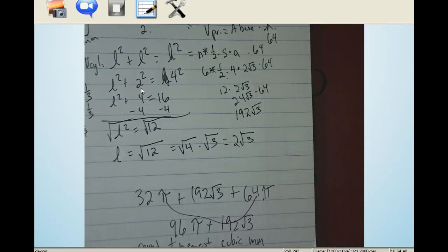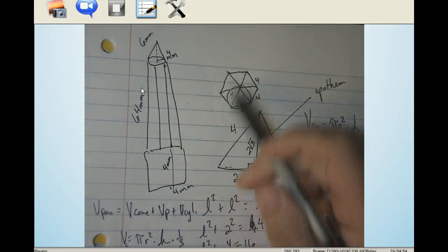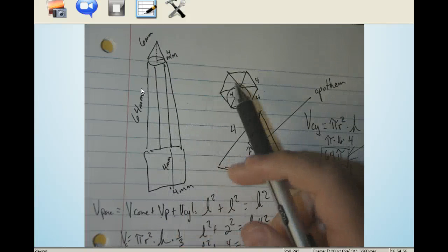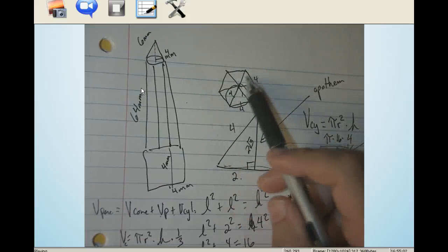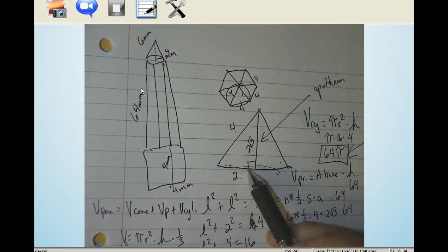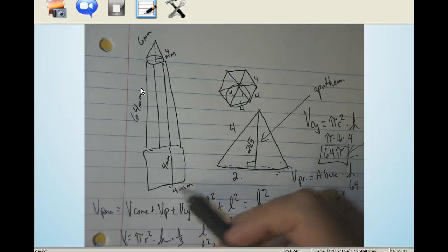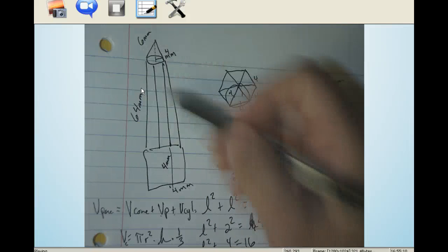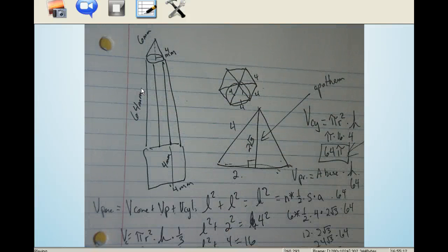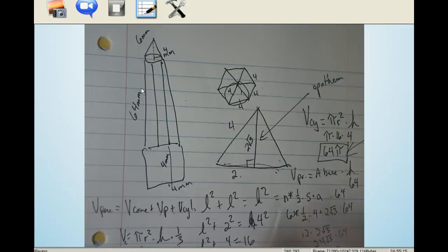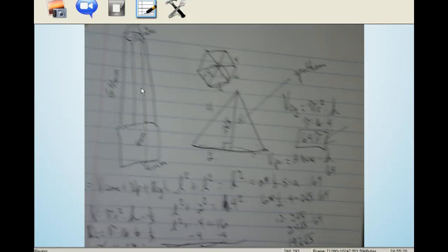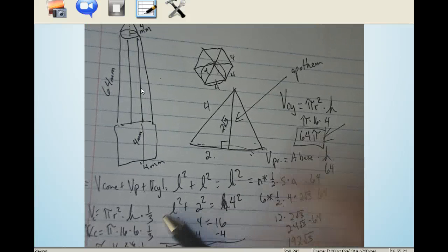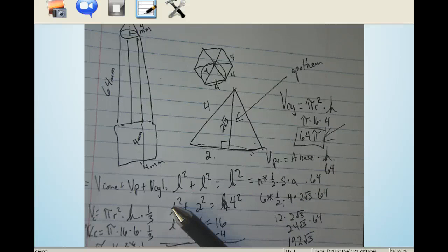Now what I need you to do is take an object — it can be a pencil if you'd like since it has the same shapes — but modify it slightly. Instead of having six sides, maybe give it eight sides, and change the measurements just a bit. Work through your problem and then do a Movenote explaining it. That is your assignment in this adventure.